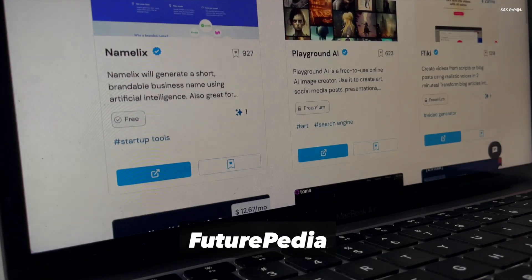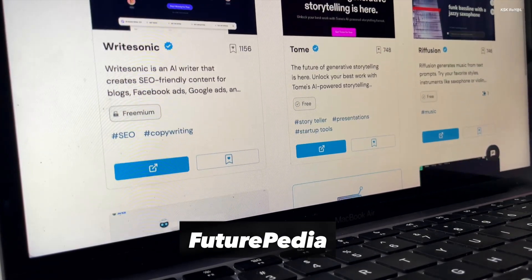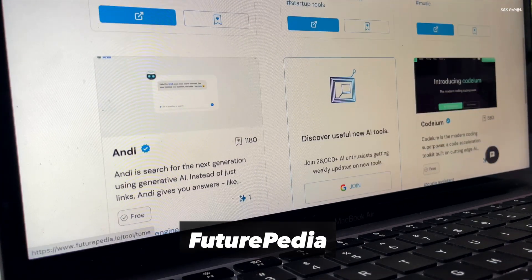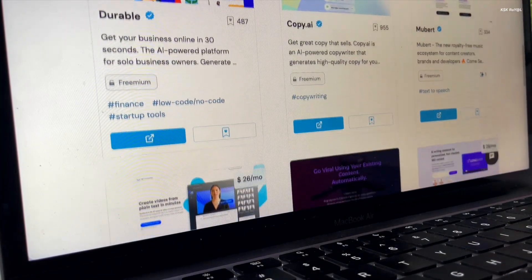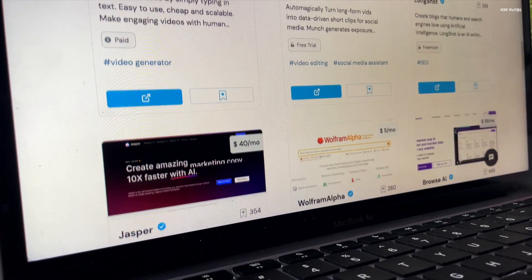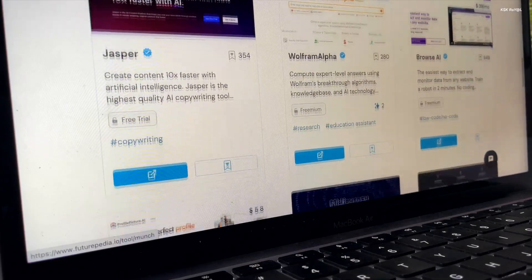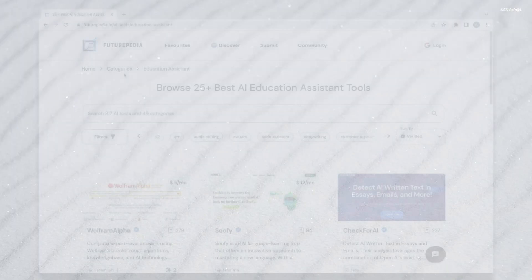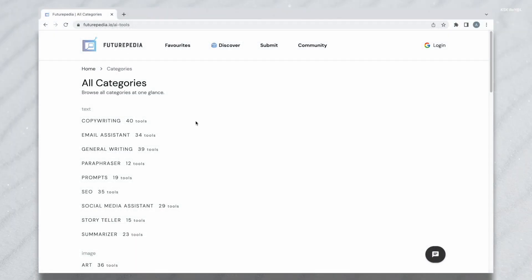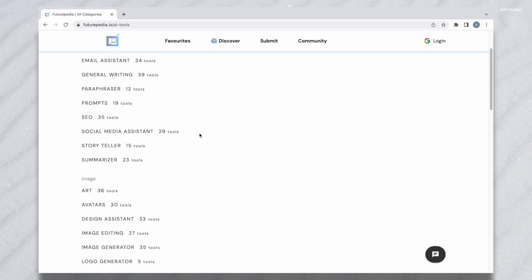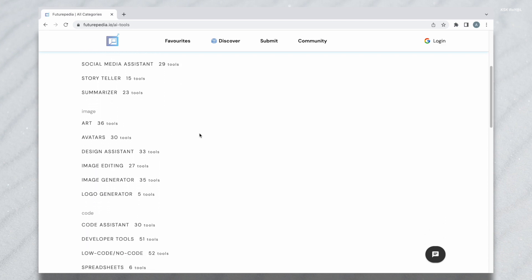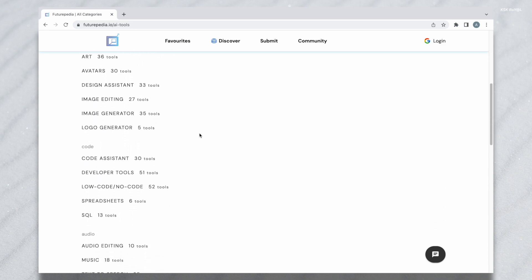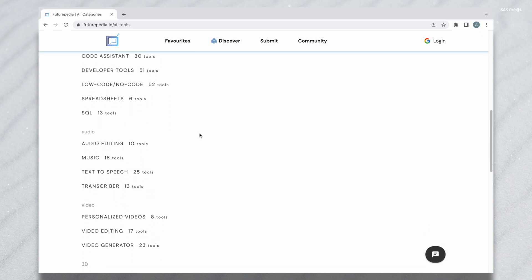Futurepedia is the largest AI tools directory. You can browse 700 plus AI tools in 40 plus categories like copywriting, image generation, and video editing. Now this tool is a must needed for anyone to access different types of AI tools. All these tools are organized by categories in a much easier way and lets you find the tool you need.